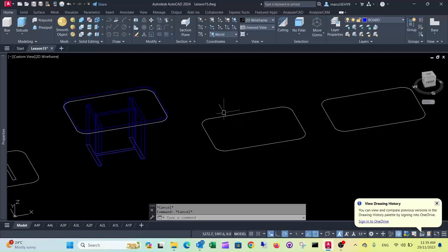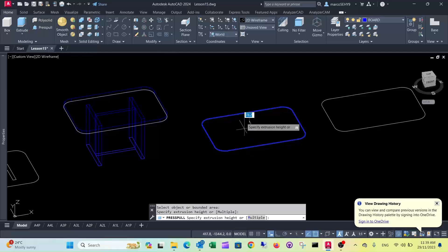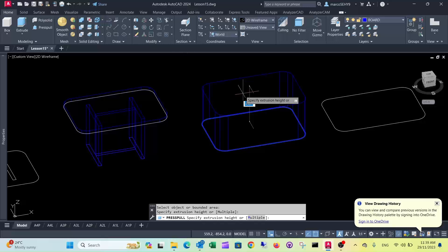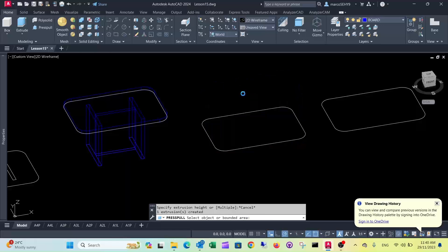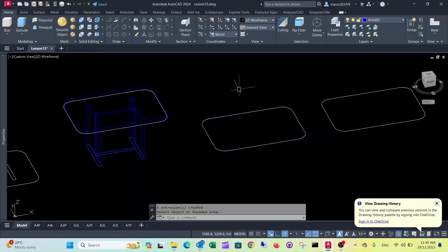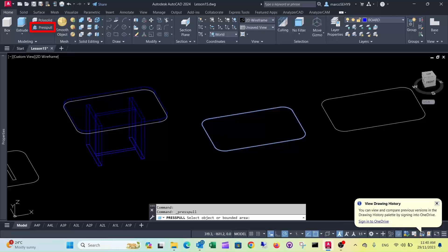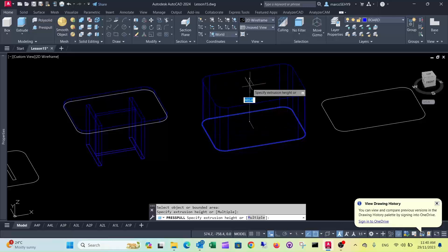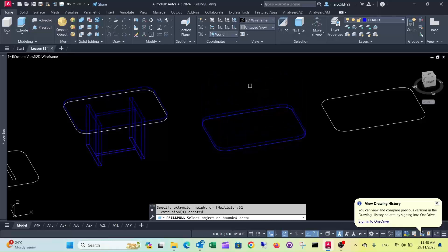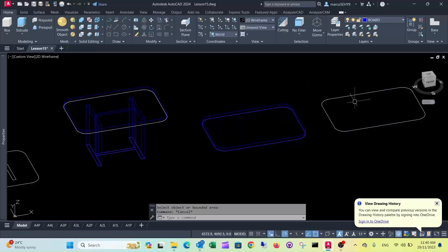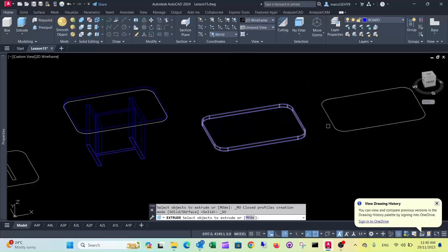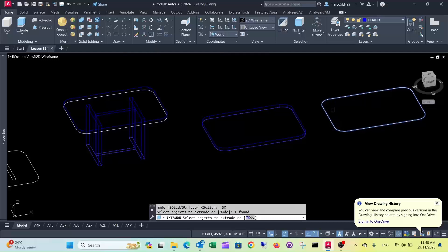But PressPull could transfer this into a 3D shape. If you had a lot of lines drawn, and you don't want to make a polyline out of it, you don't need to. You can use PressPull for that. But be aware, you won't be able to change the shape afterwards. So we quickly do that. 32. Now this one, we extrude with Extrude command.